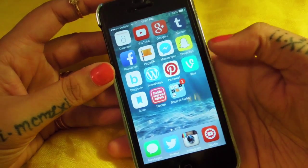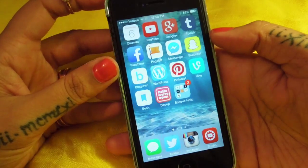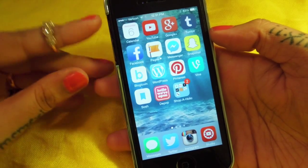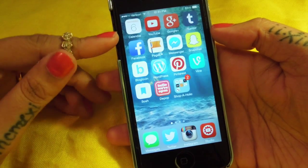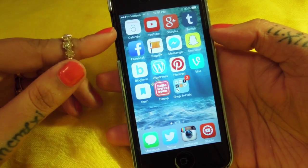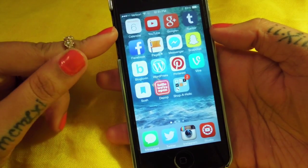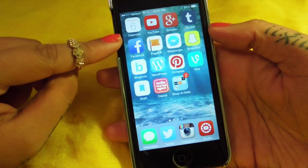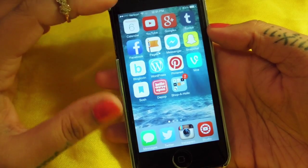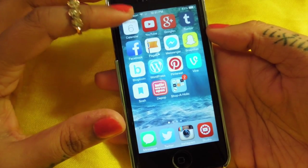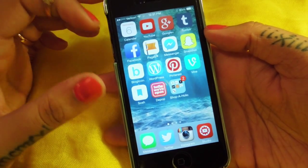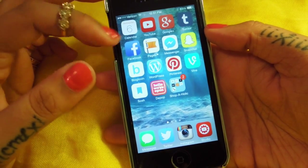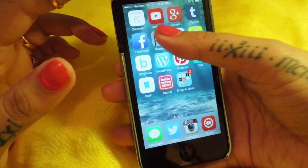On this first page here I keep my calendar, that way just in case I ever need to know what day it is, it's right here. I have YouTube, Google+, Tumblr, Facebook, and Pages, which is really fun.